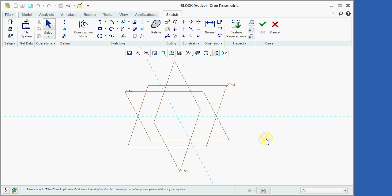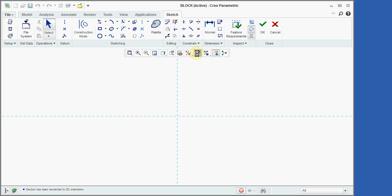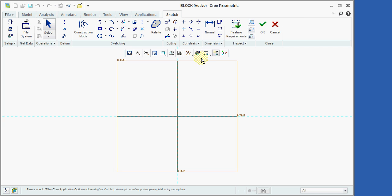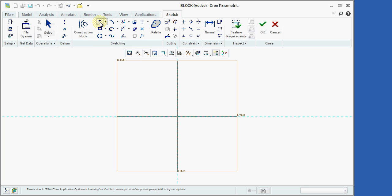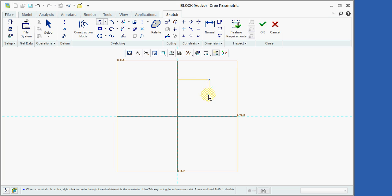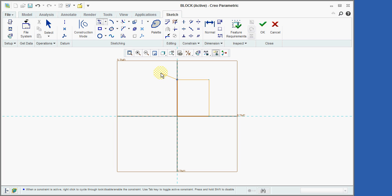In order to rotate the display so that the sketch plane coincides with the screen, we will now select the Sketch View icon. We will now select the Line Chain icon in order to sketch lines that form a rectangle. A series of lines will be created as shown here by clicking the left mouse button at the end of each line. Notice that the cursor snaps to the reference lines when it gets close to them, and that Creo is automatically defining horizontal and vertical constraints as we sketch the rectangle.